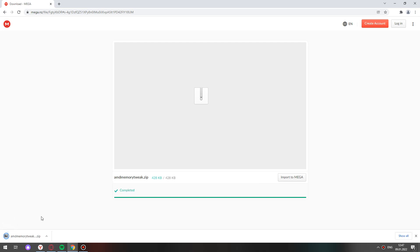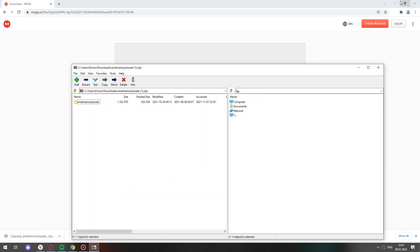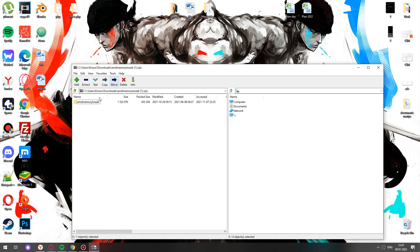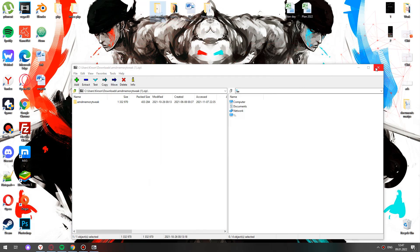In the left bottom corner open the zip file. Copy the folder AMD Memory Tweak to the desktop for convenience.